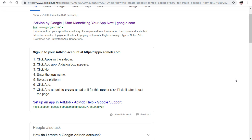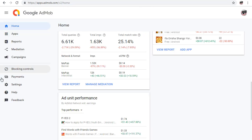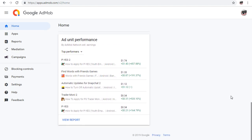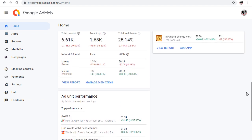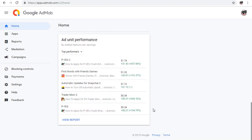After you publish your app through your Google developer account, you need to set up AdMob. I've already logged into my AdMob account, and I've already added some apps to my account.